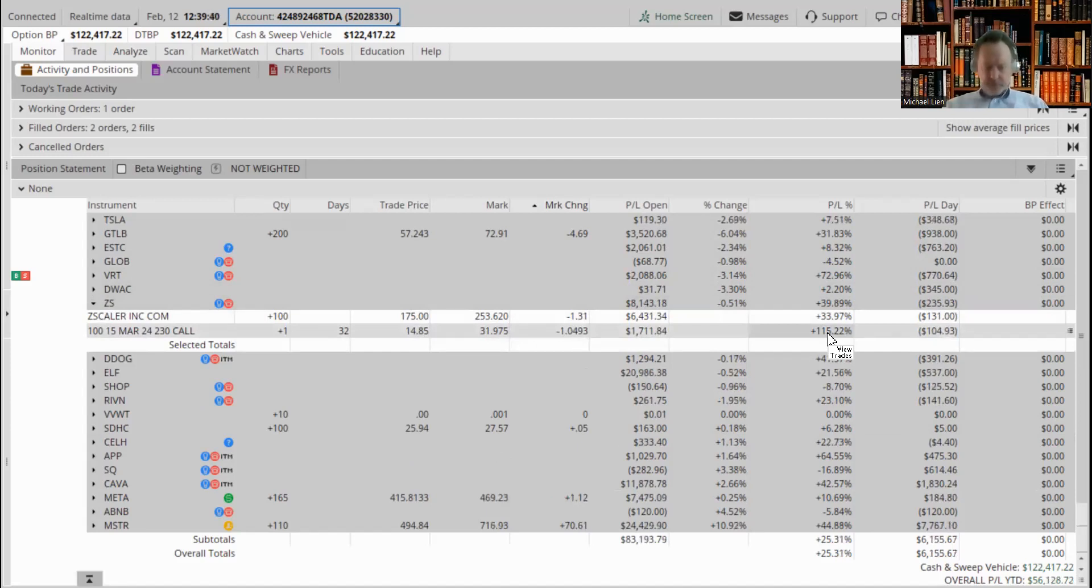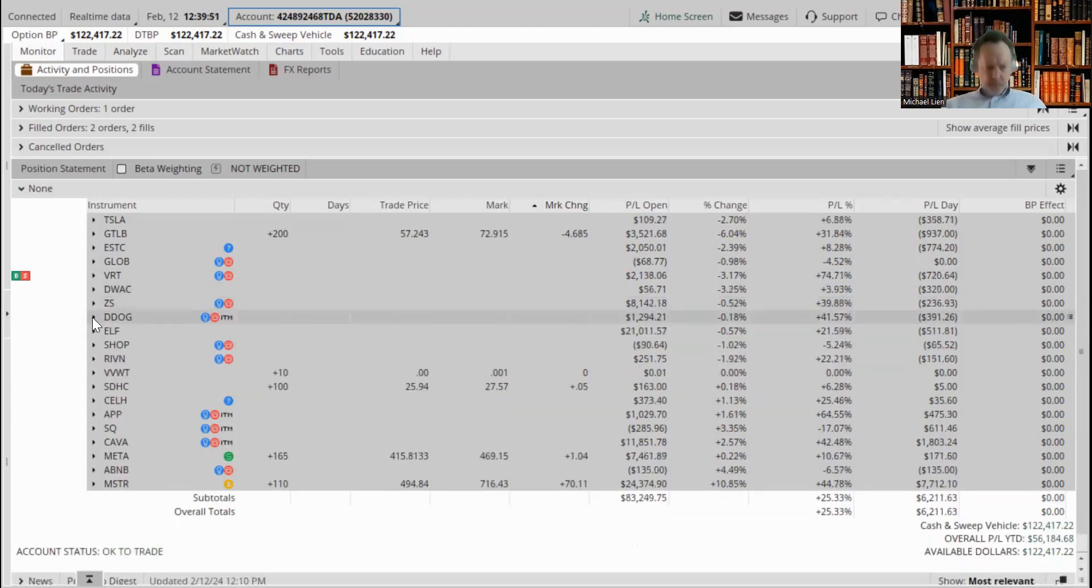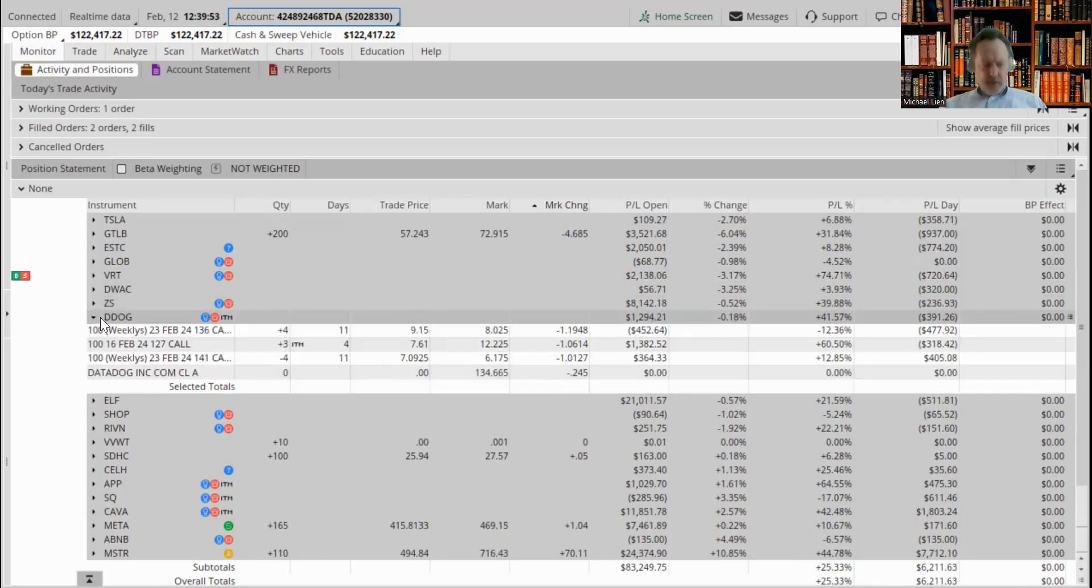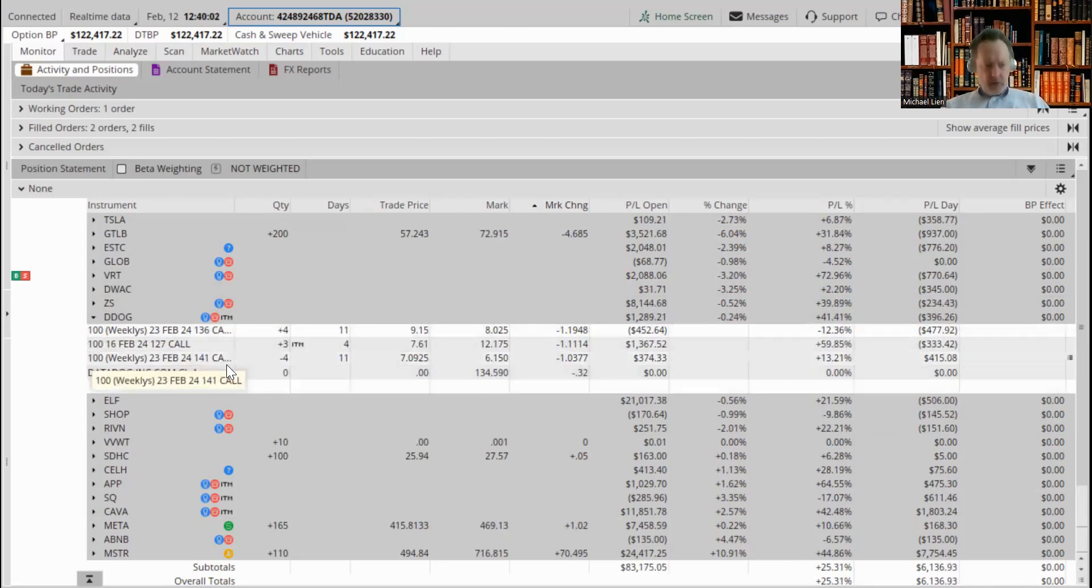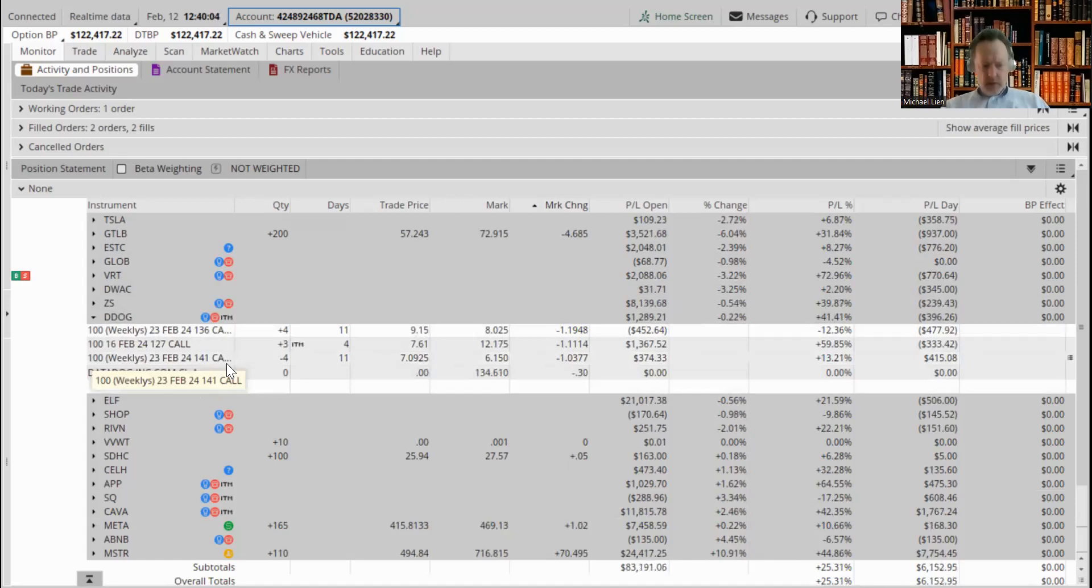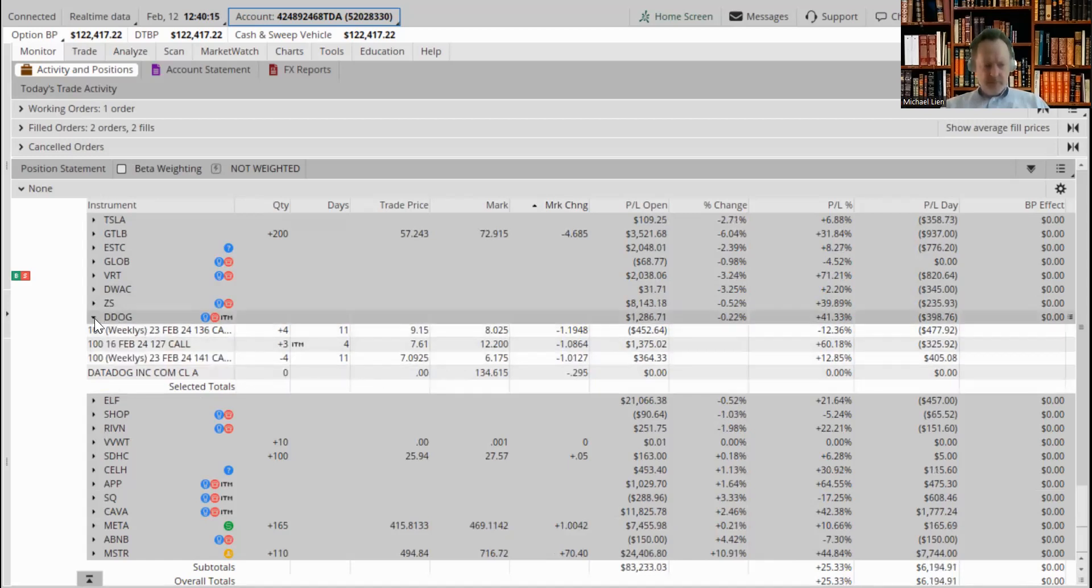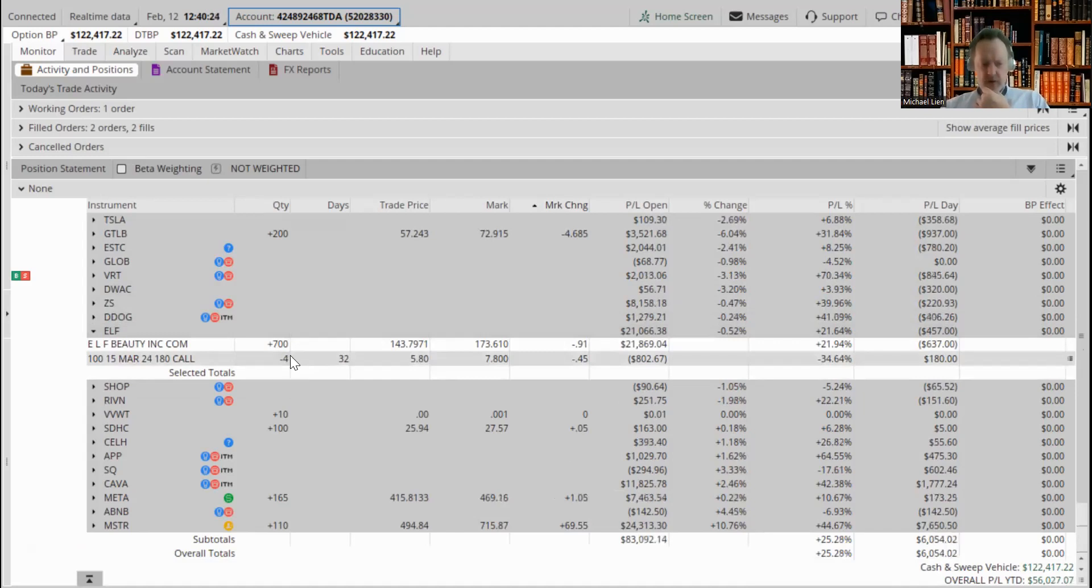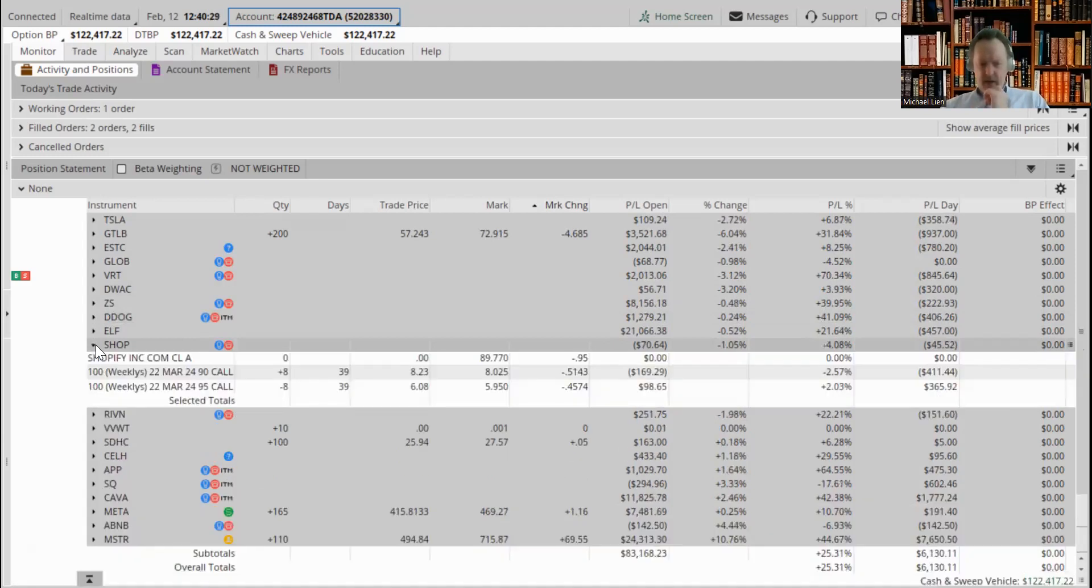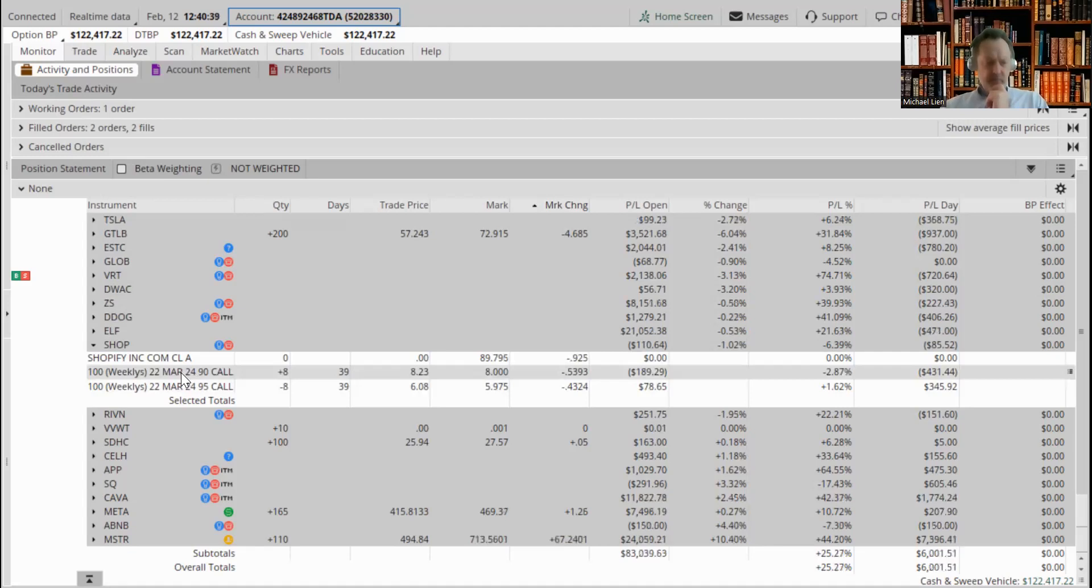Datadog is pulling back a little bit. We took off three of the shorts. So we have the 136-141 options still going and we've got a little bit of a pullback. The stock is currently at 134 so it's below our 136 today. ELF Beauty I think we just looked at that. Here's where our shorts are on the 180 call. Shopify got a little bit of pullback here today. We rolled it on Friday, it was the 85-90 call and now we rolled it to the 90-95, I believe it was the 15th of March. We rolled it up one week as well, earnings are this week.